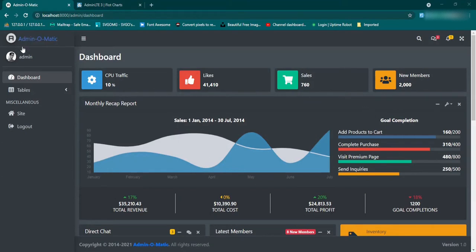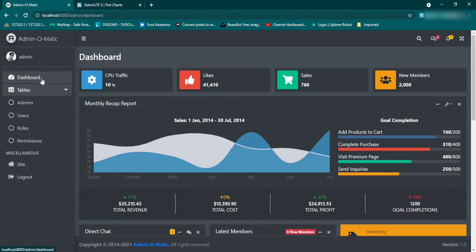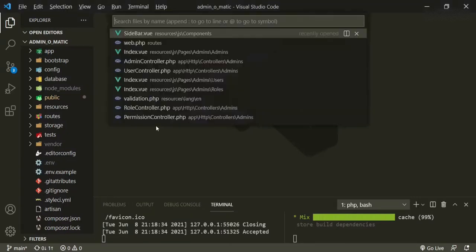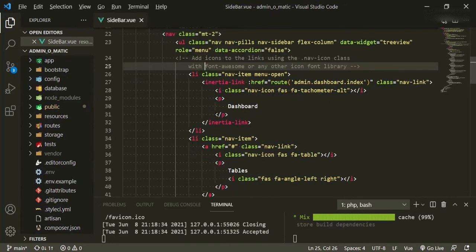Now I want to start working on giving some classes to these sidebar links because we're in dark mode here and it just looks kind of blah. So let's go ahead and fix that. If we go to the sidebar component, Inertia is actually pulling in Ziggy — that's part of this whole package that we have. And Ziggy has some really cool ways of adding classes to these links.